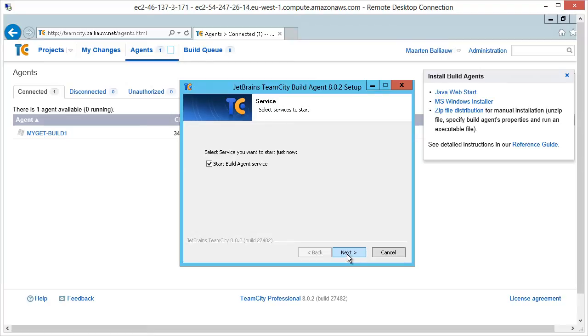Do make sure the TeamCity build agent starts at system boot, for example by running it as a Windows service.